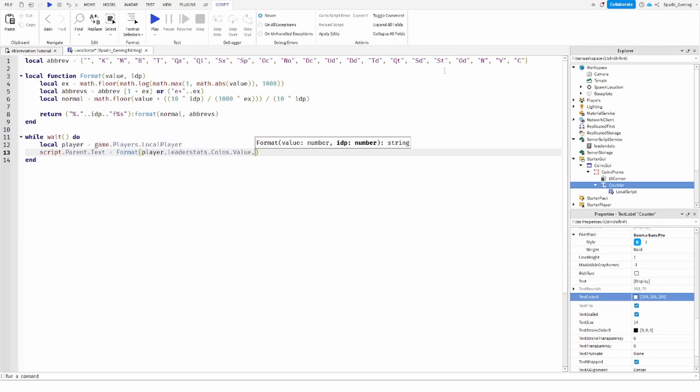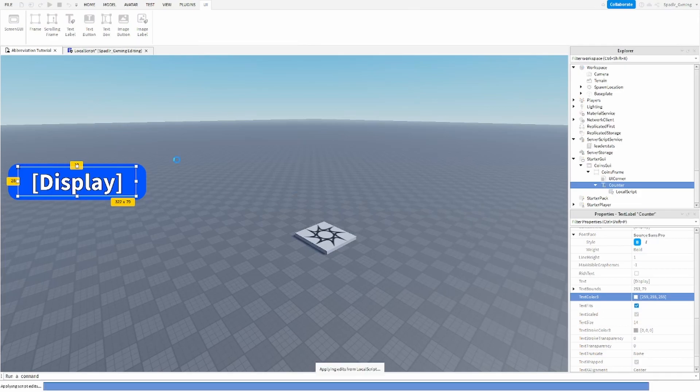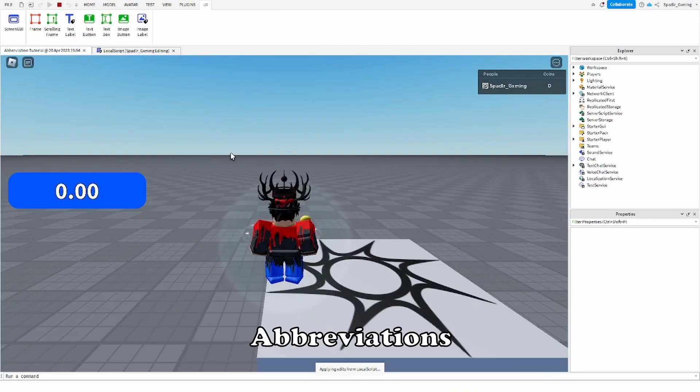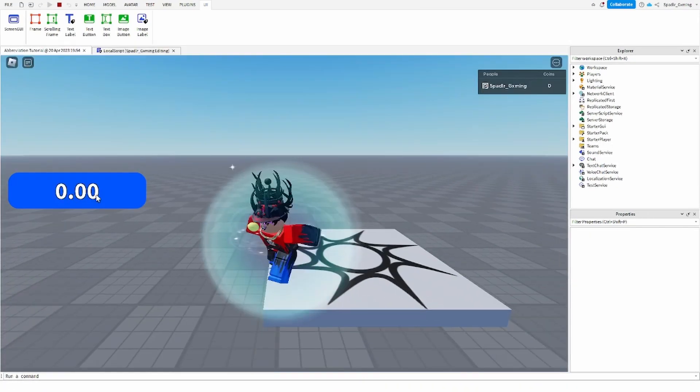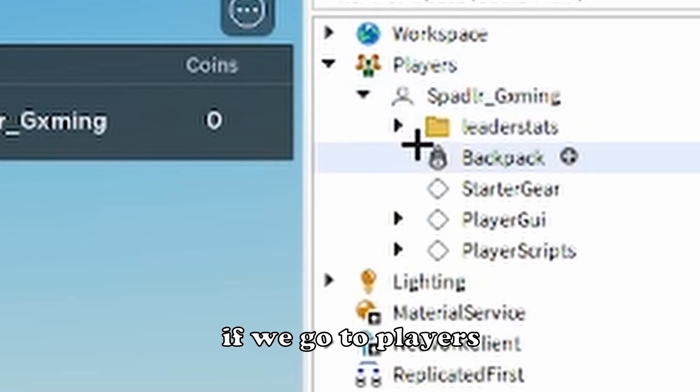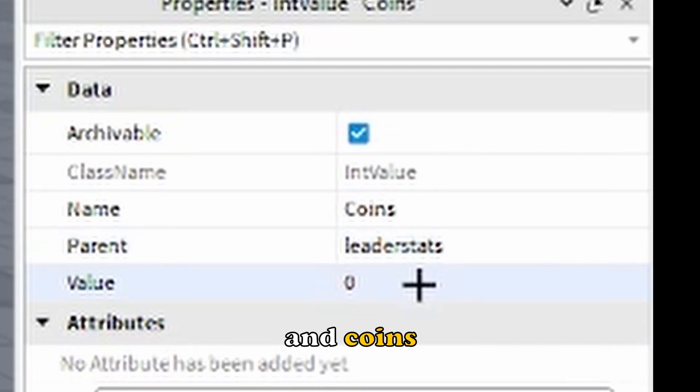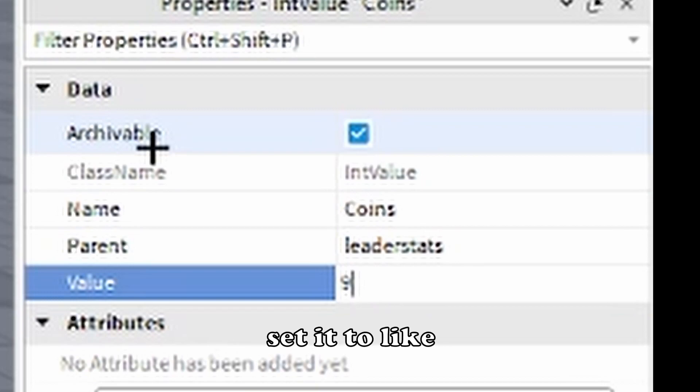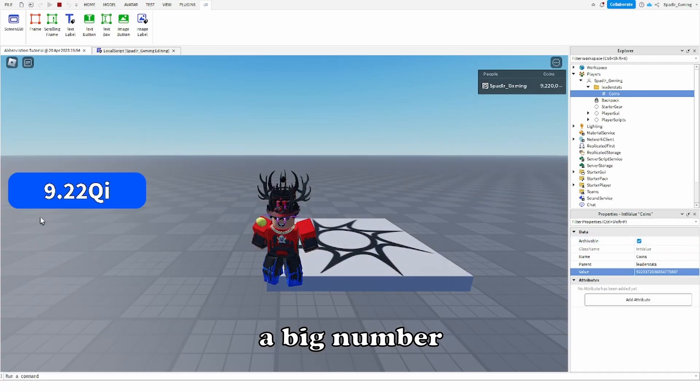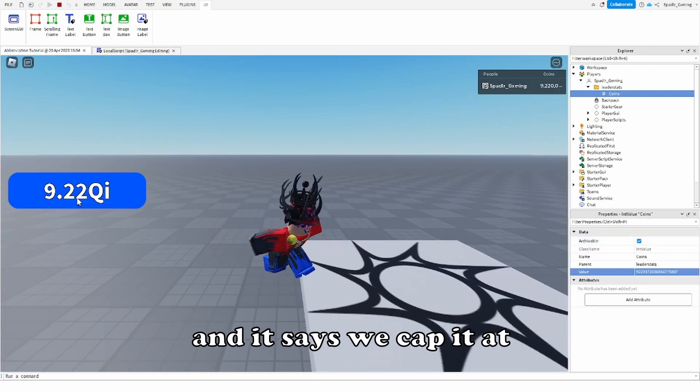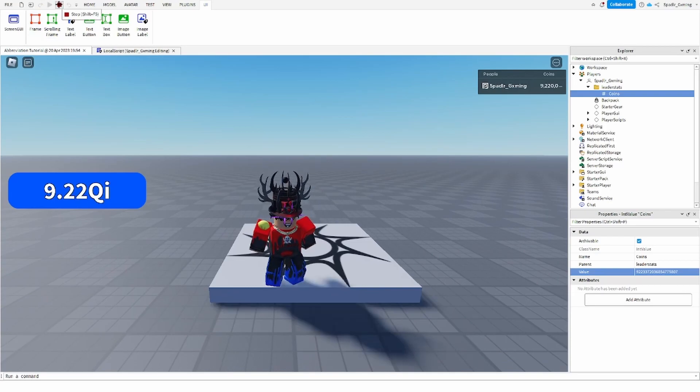Just like that, now it should actually show your abbreviations. You can see you got the little decimal right there. And if we go to players, your player, leader stats, and coins, we'll set it to like something big number and then it says we cap it at 9.22 qi. So the way to actually get past that is to use the big num module.